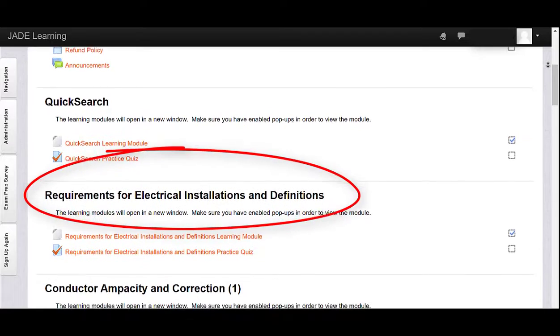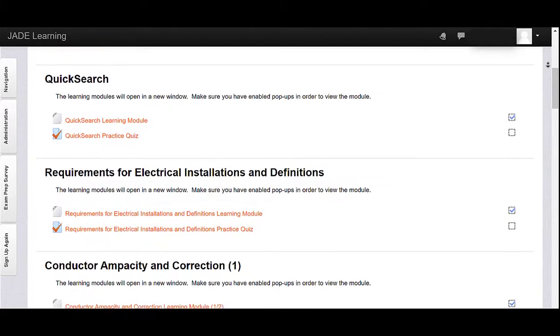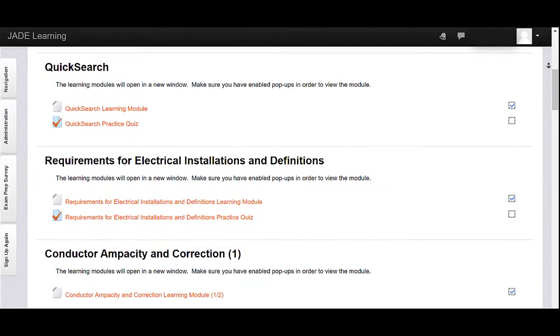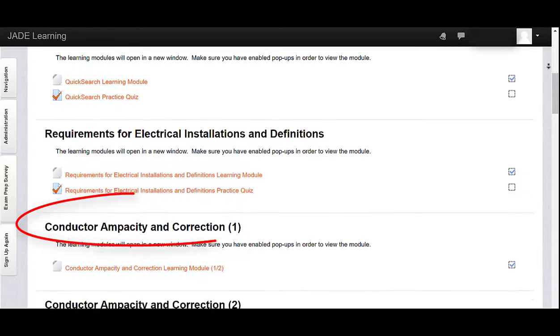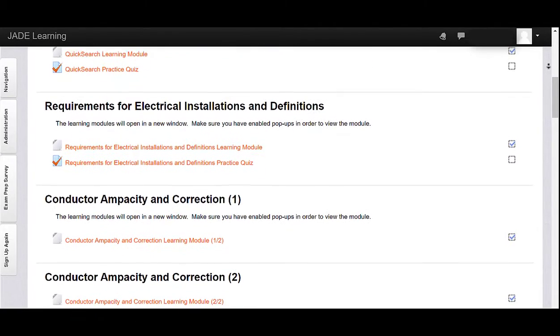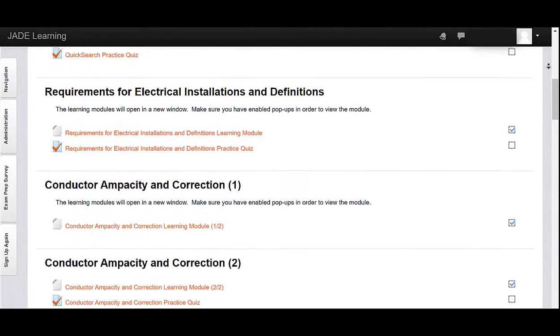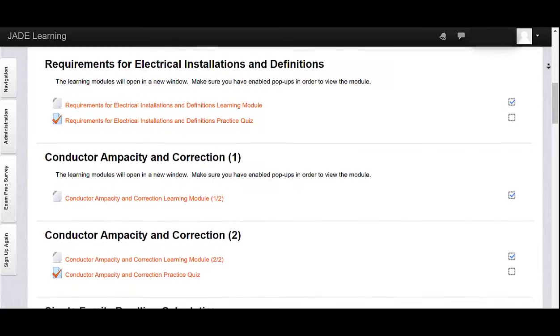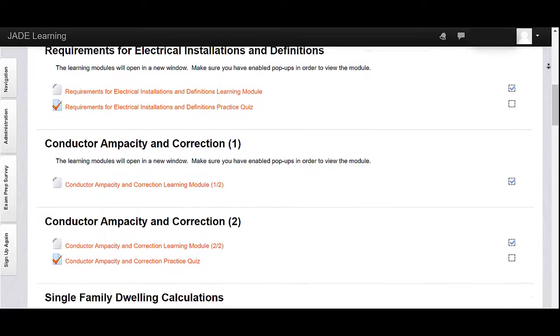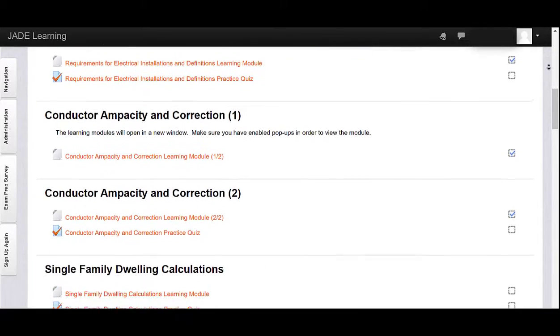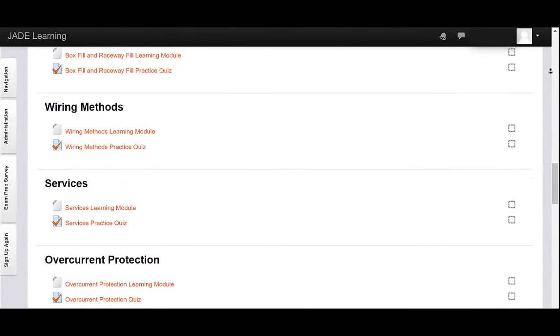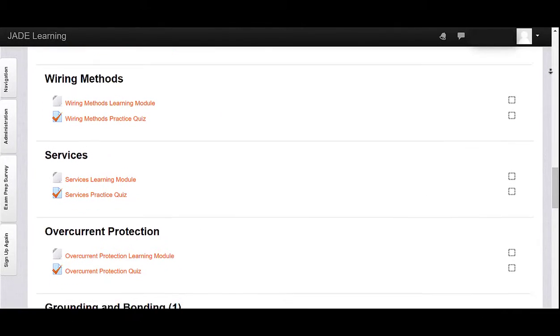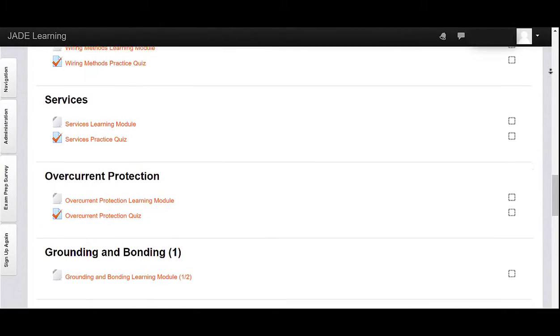Requirements for Electrical Installations and Definitions, Conductor Ampacity and Correction Calculations Parts 1 and 2, Single Family and Multi-Family Dwelling Calculations, Overcurrent Protection, and Grounding and Bonding Parts 1 and 2.